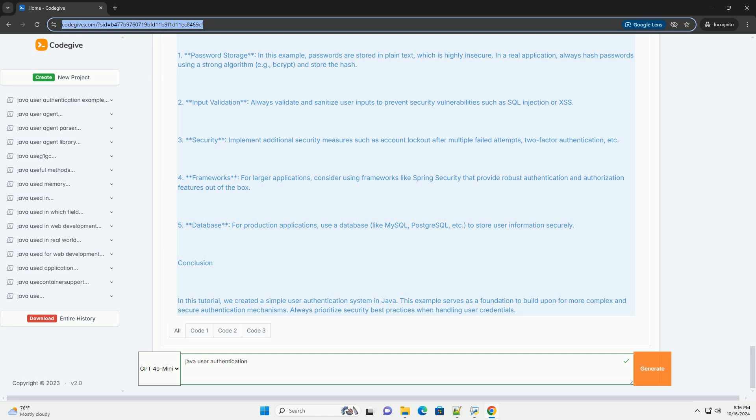Step 4: Implement Authentication Logic. Next, we will create an Authenticator class to handle the authentication logic.